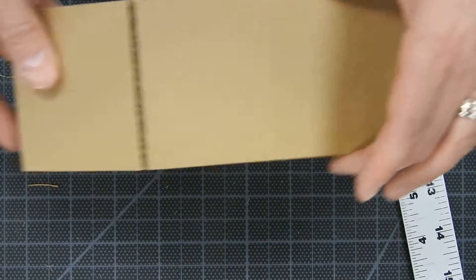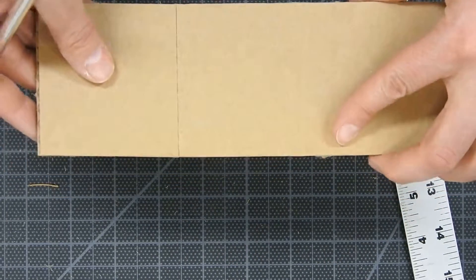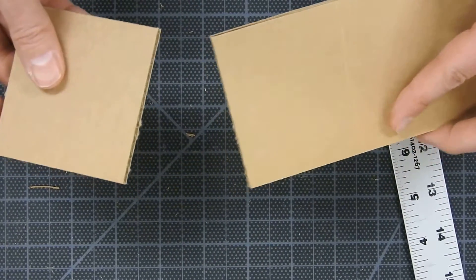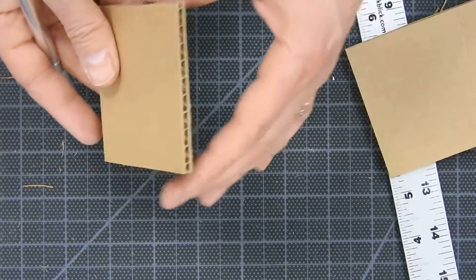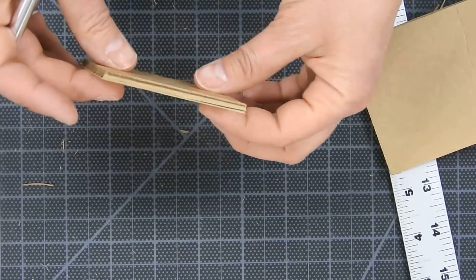When you lift it up, there might be a little bit left on the back and sometimes all you need to do is snap it like that. So there's a nice cut.